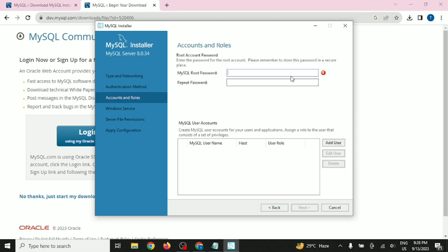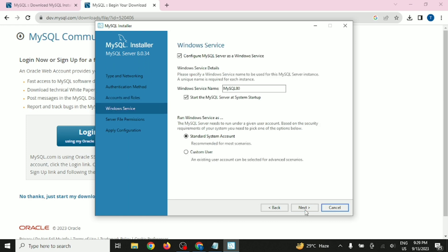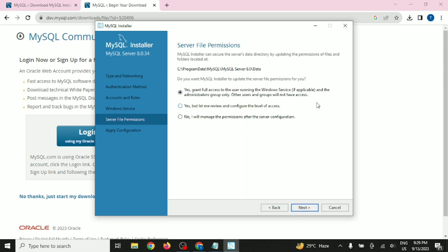It may ask you about security or authentication — go with the default option and click Next. Give your password for the root user. You can choose a strong or weak password; since we are using this for learning purposes, a simple password you can remember easily is fine. Click Next. We are not discussing the user creation part right now, so click Next again.